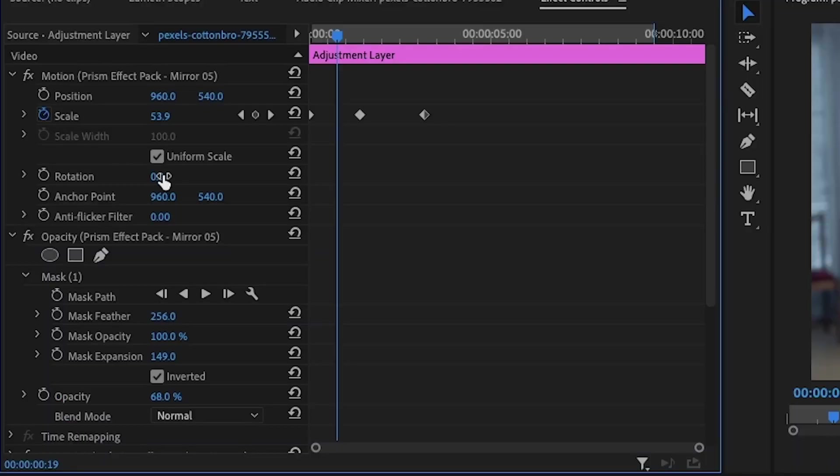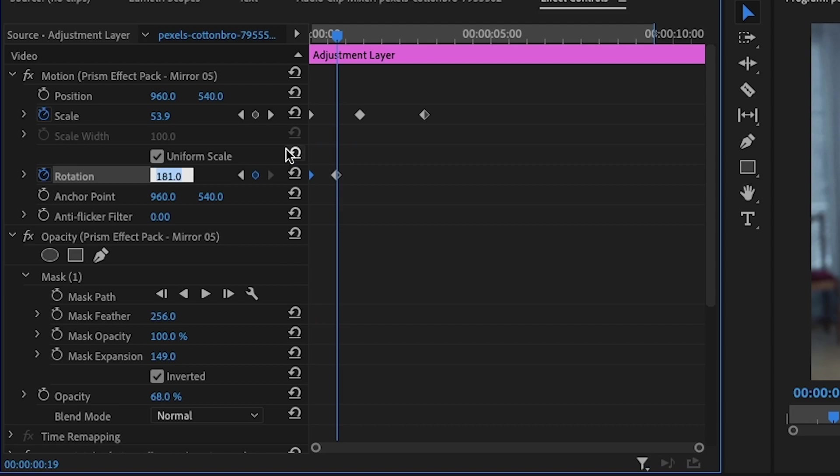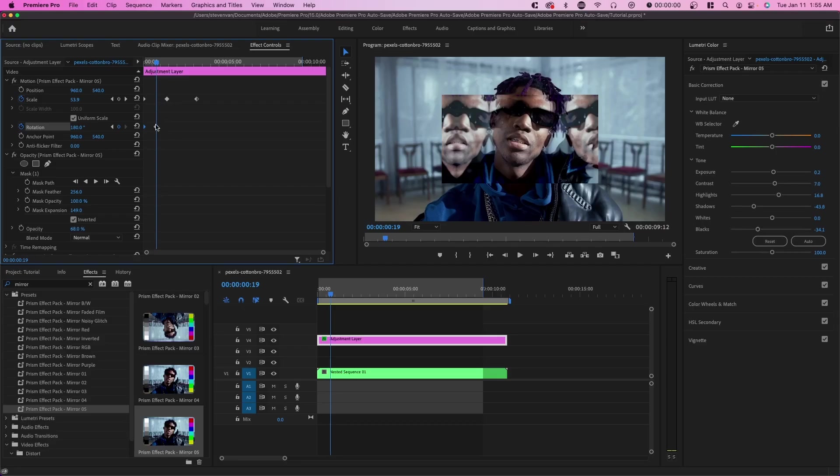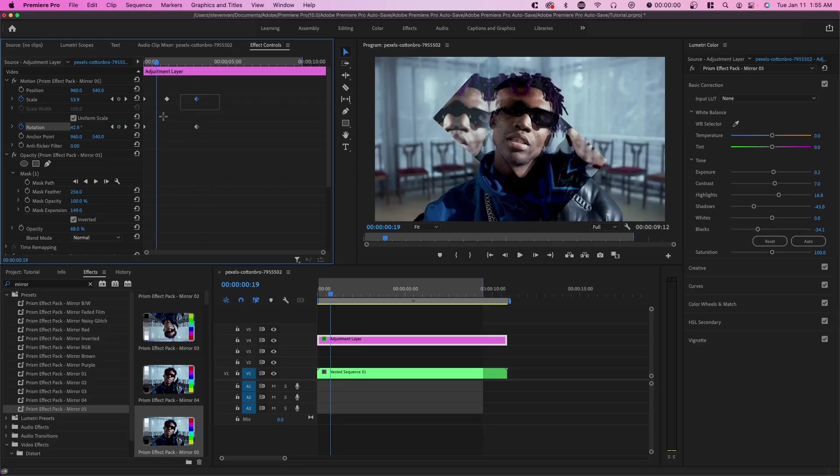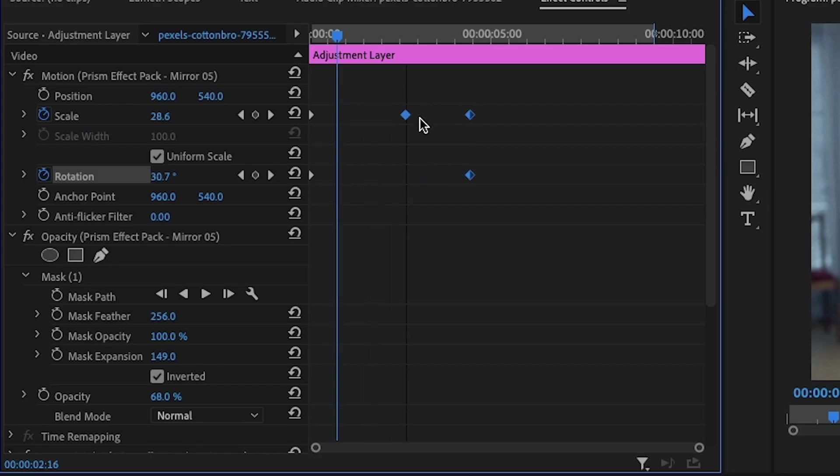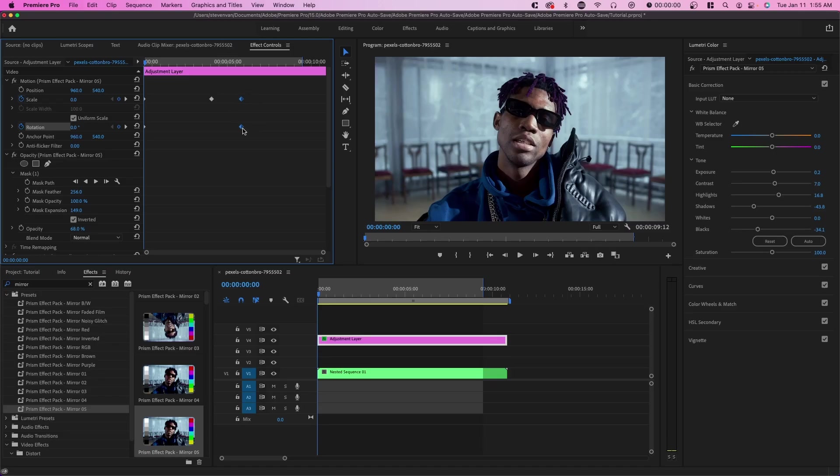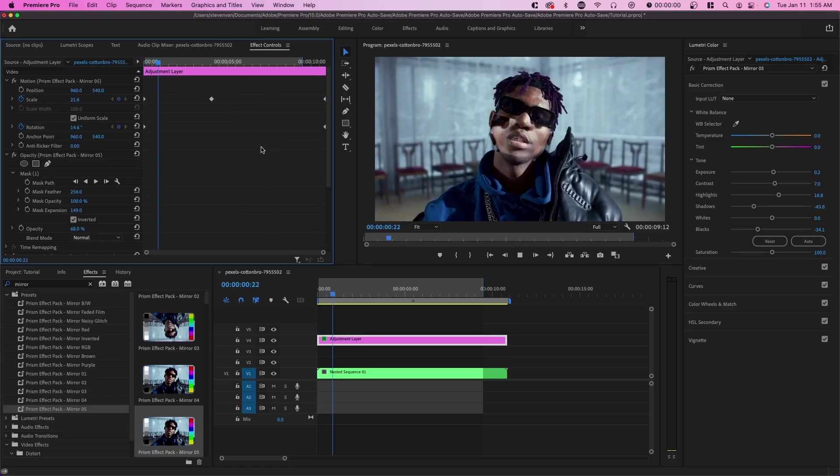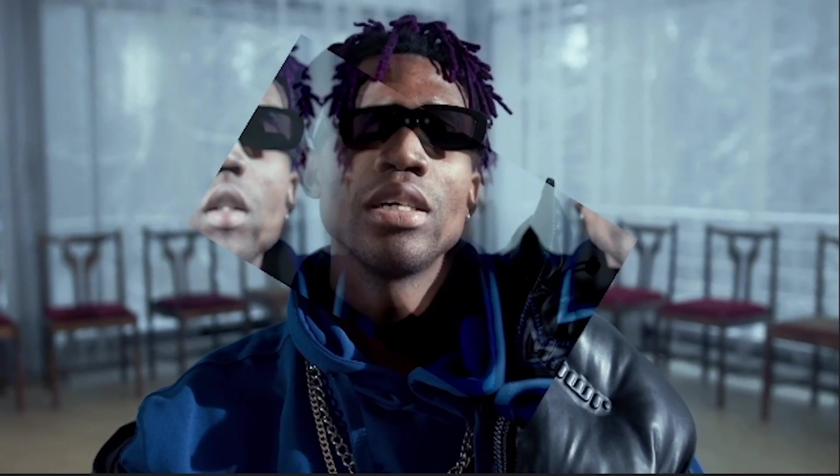So you can do something like this where it zooms in and then the effect fades out. And you can also change things like rotation. So for example, we can start at zero and then we can end with like 180. So if we just drag these out, you can see that there's limitless potential with this.